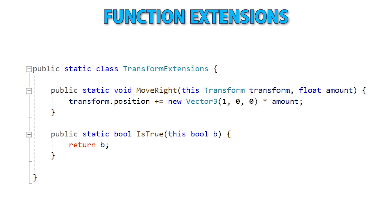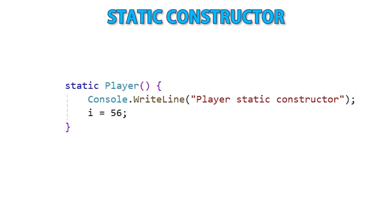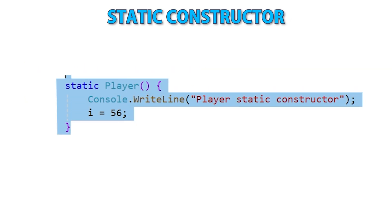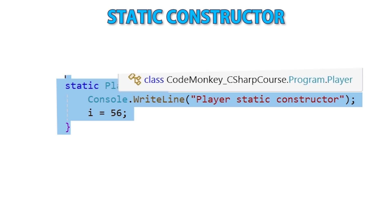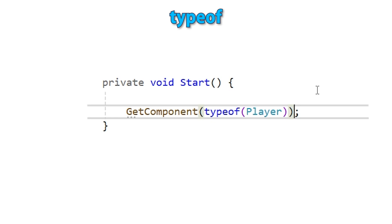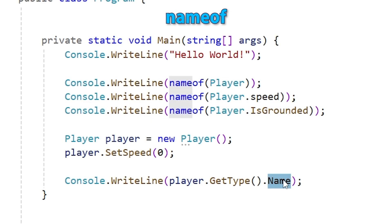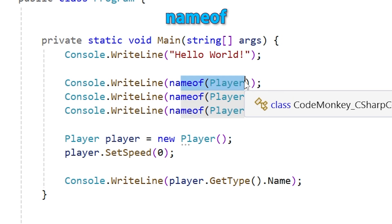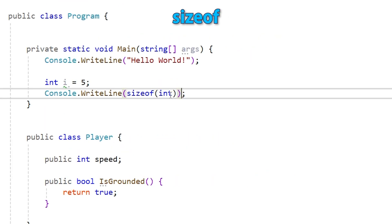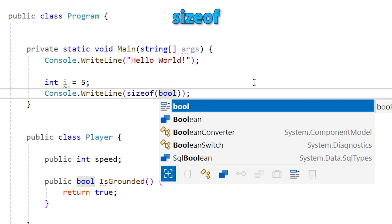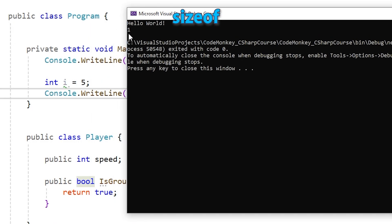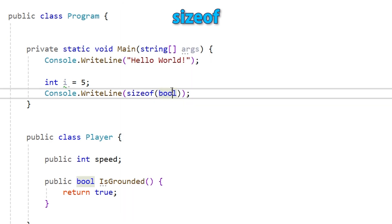Function extensions allow you to extend a type with more functions without having to modify that type itself — really useful when you don't have source code access. Then we'll learn about static constructors, which are like the normal constructor but run just once for the entire class. After that, the typeof keyword, which lets us get a System.Type object of any type — very important alongside reflection. Then nameof, which gives you a string name for a type, useful to avoid hard-coded strings. Next, the sizeof operator, which lets you get the size of your types — for example, an int is 4 bytes, a short is 2 bytes, and a byte is a single byte.